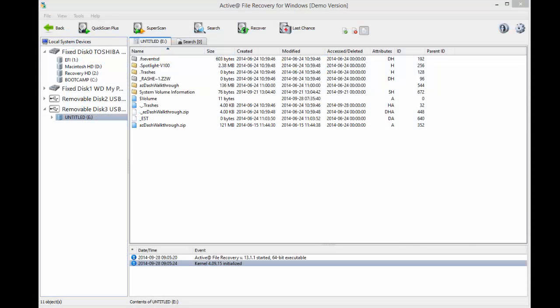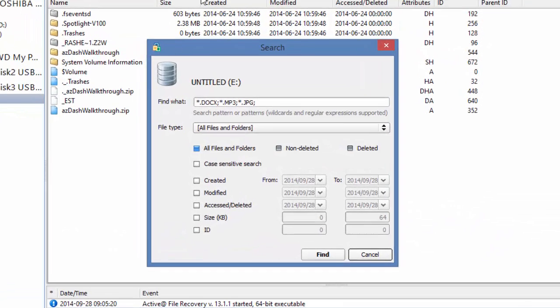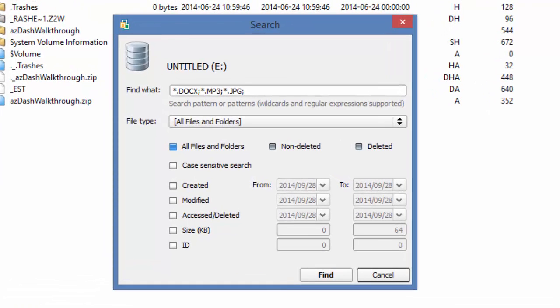If you have difficulty finding the file you need to recover, you could always use the Search feature within Active File Recovery Version 13. To do this, select your drive, and then click Search across the top. In this new window, you can select a file type.